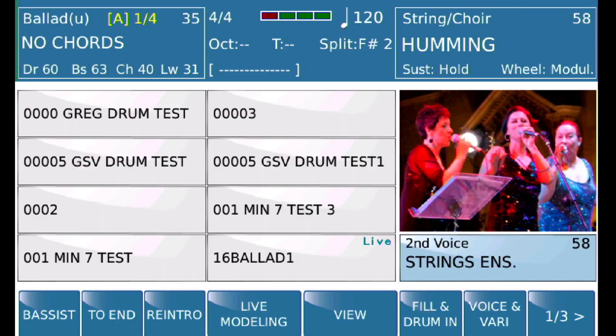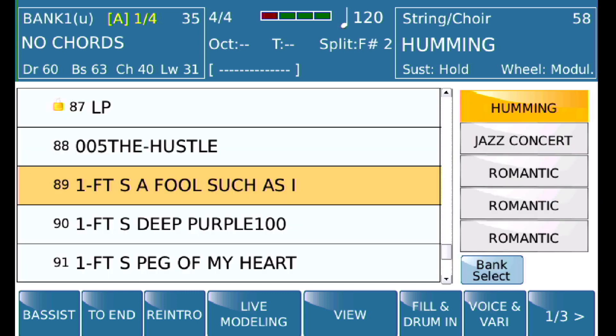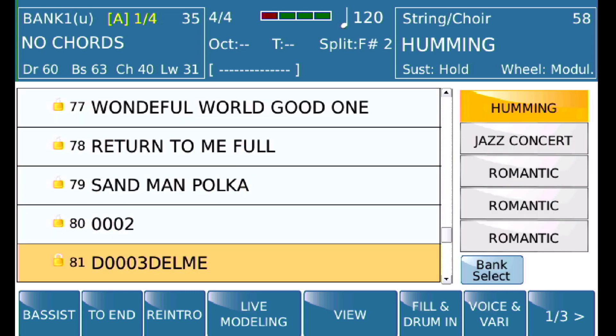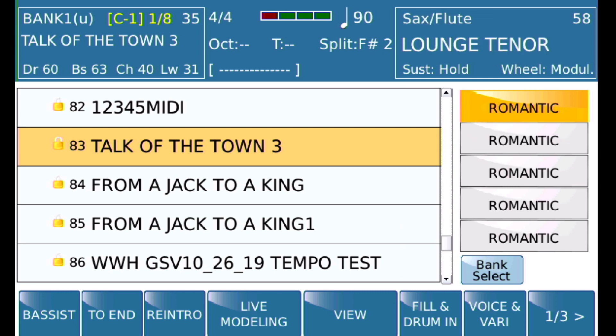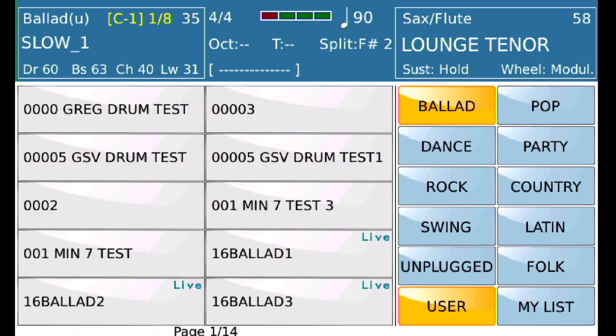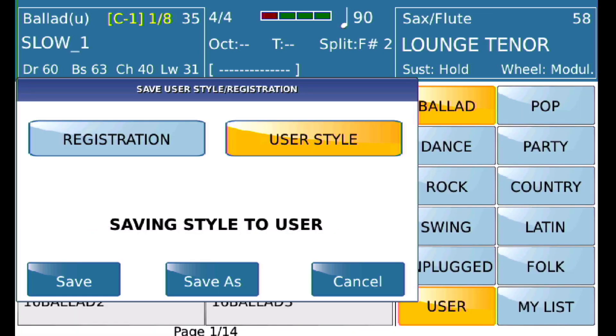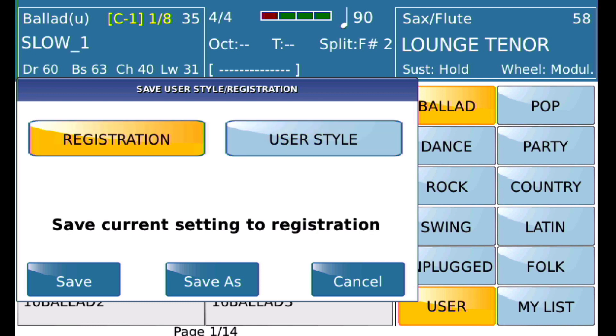Now we're going to go ahead and select something — I'll just load anything to have something loaded, and then I'm going to save that registration.